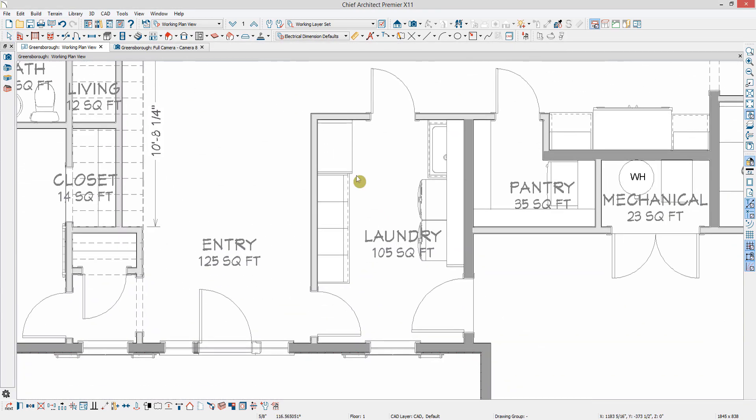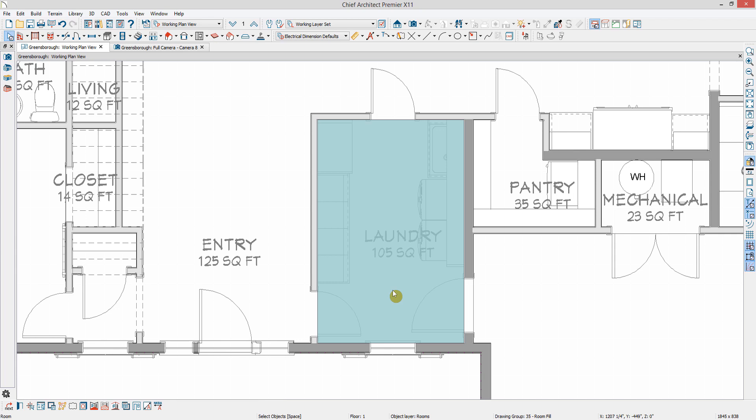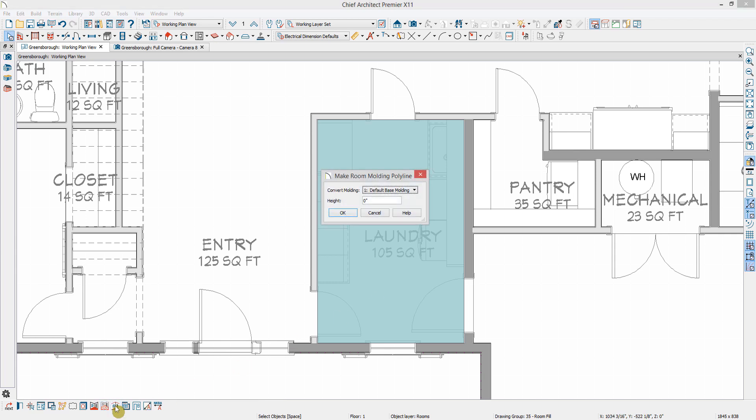If you would like to remove molding on just one side of one wall, such as this laundry room wall adjoining the pantry, you can create a room molding polyline. To do so, I'm going to select the room, and in the Edit toolbar, I'm going to select Make Room Molding Polyline.